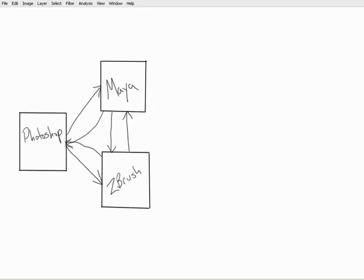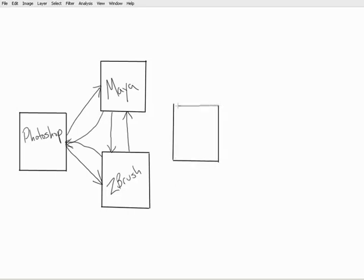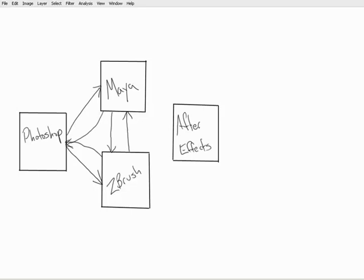However, at some point we're going to be done with all of this. We're going to move on to our post-production applications. And we'll start off here with After Effects. And I'll just draw one arrow coming out of Maya, because really that's where this is all going to come out of. We're going to render out of Maya and start taking things over into After Effects.